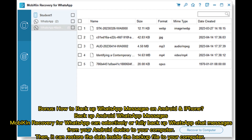Bonus: How to backup WhatsApp messages on Android and iPhone. Backup Android WhatsApp messages: Mobikin Recovery for WhatsApp can selectively or fully backup WhatsApp chat messages from your Android device to your computer, then restore the data inside the backup file to your computer.